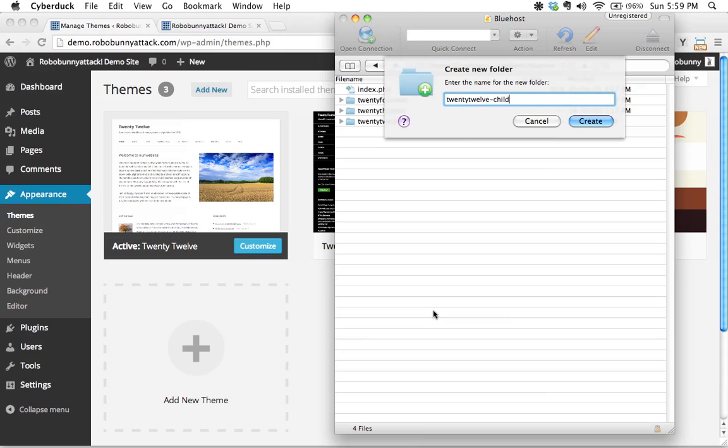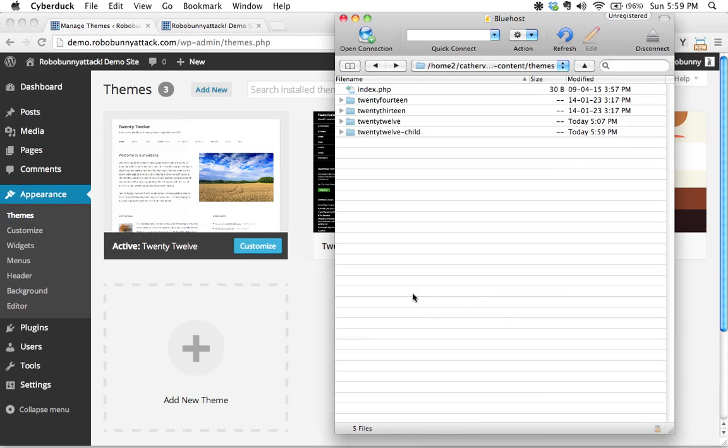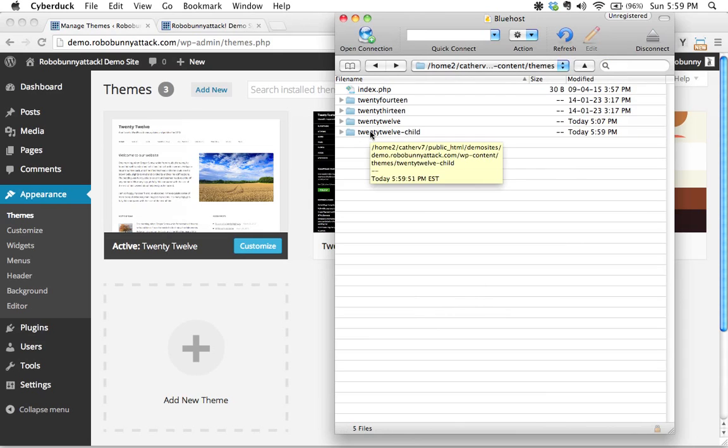But 2012-child is going to be perfect. I'm going to go ahead and create that. There we go. I've just created an empty folder in here. There's nothing in here.